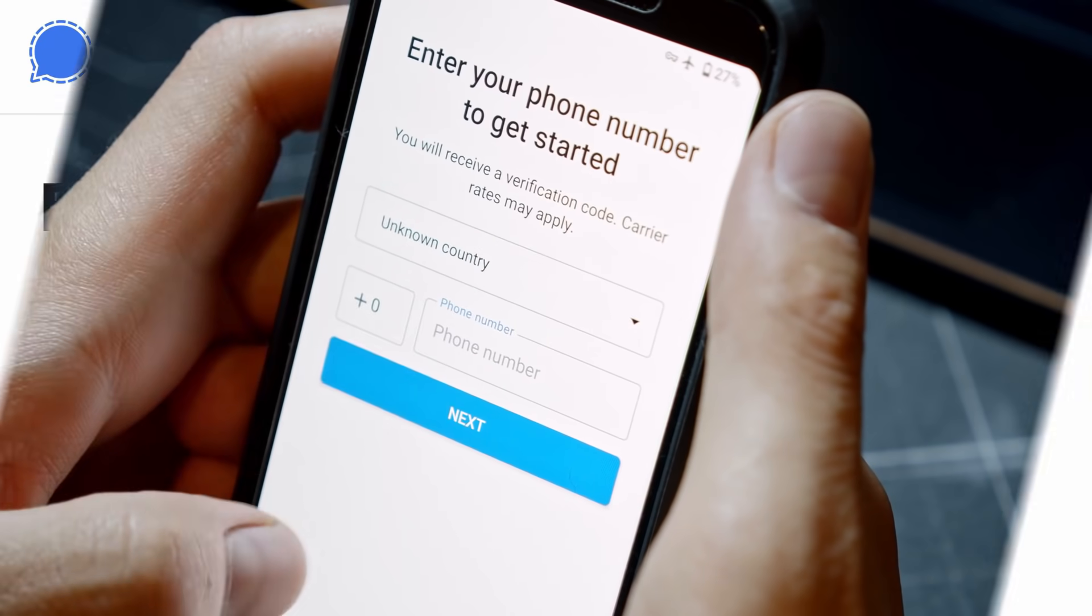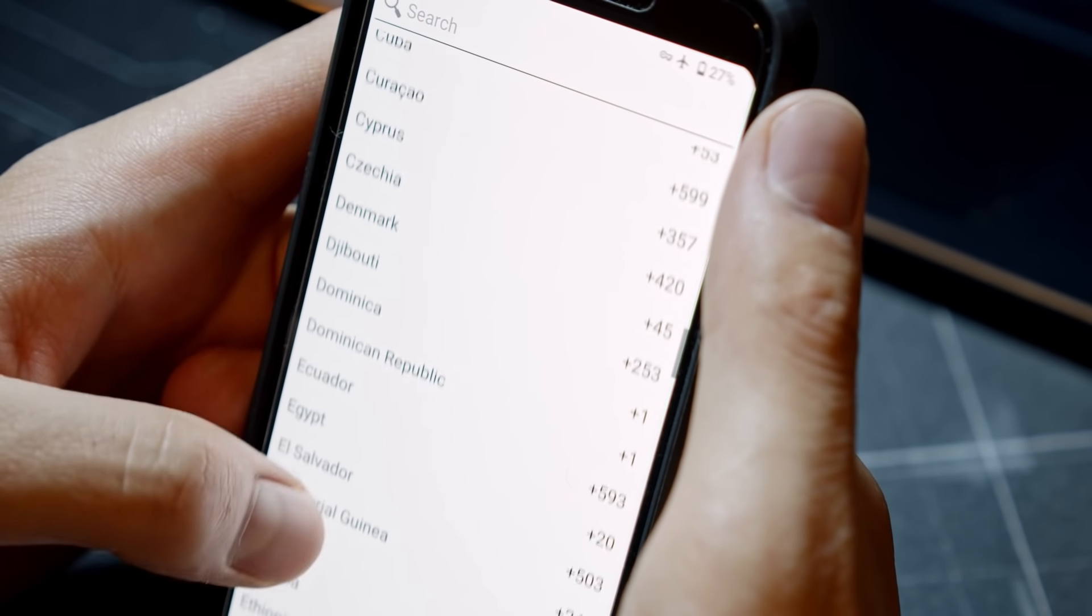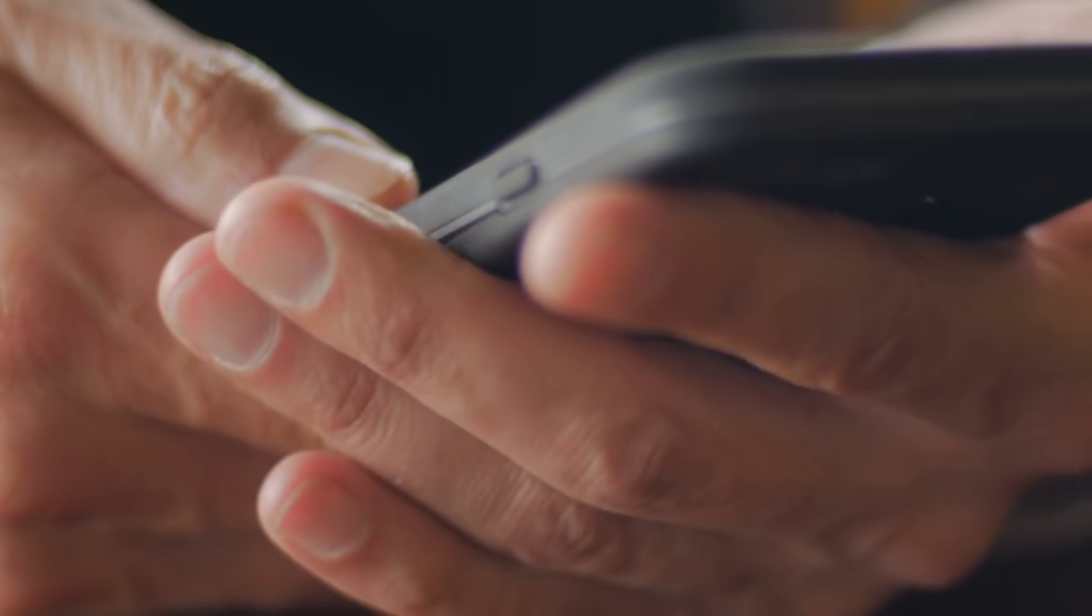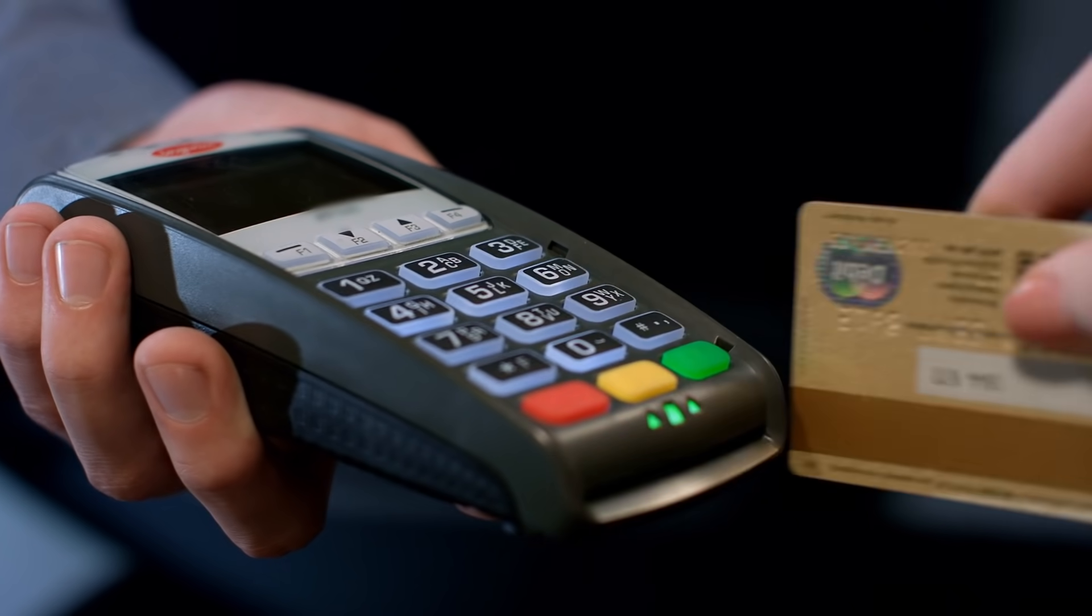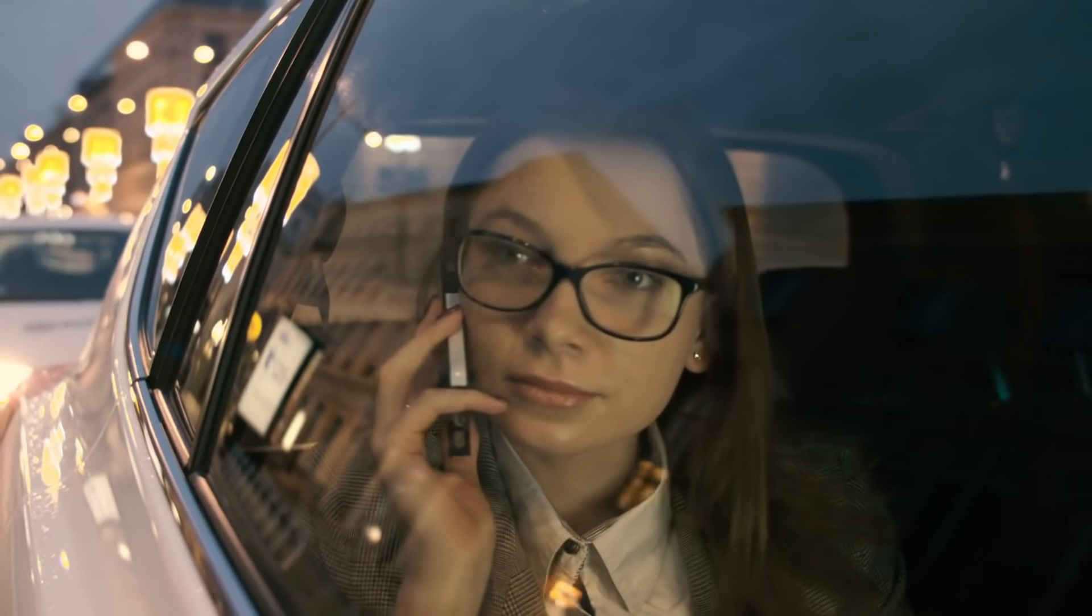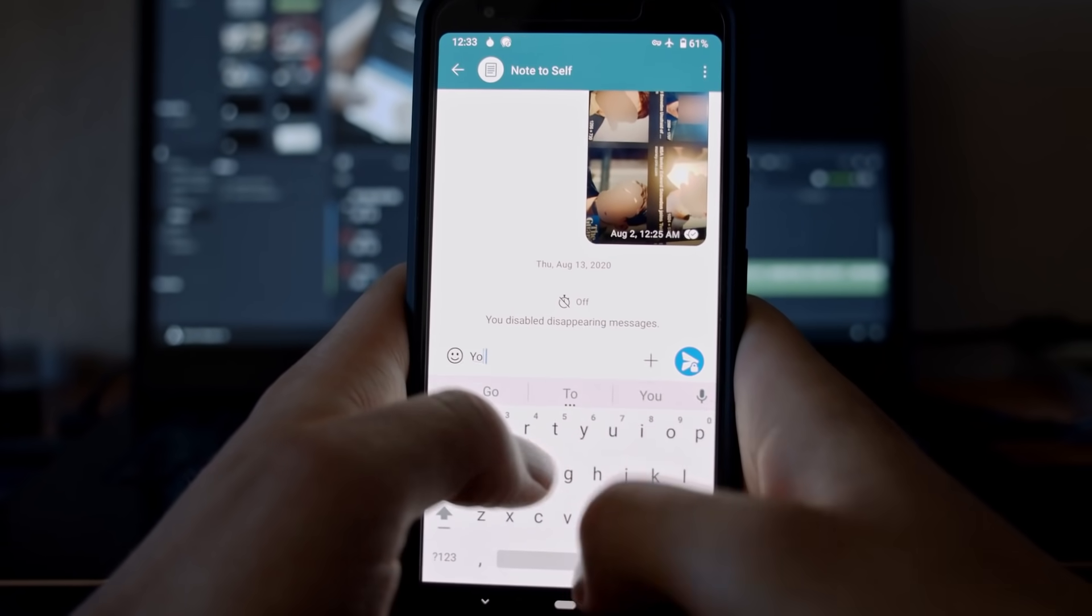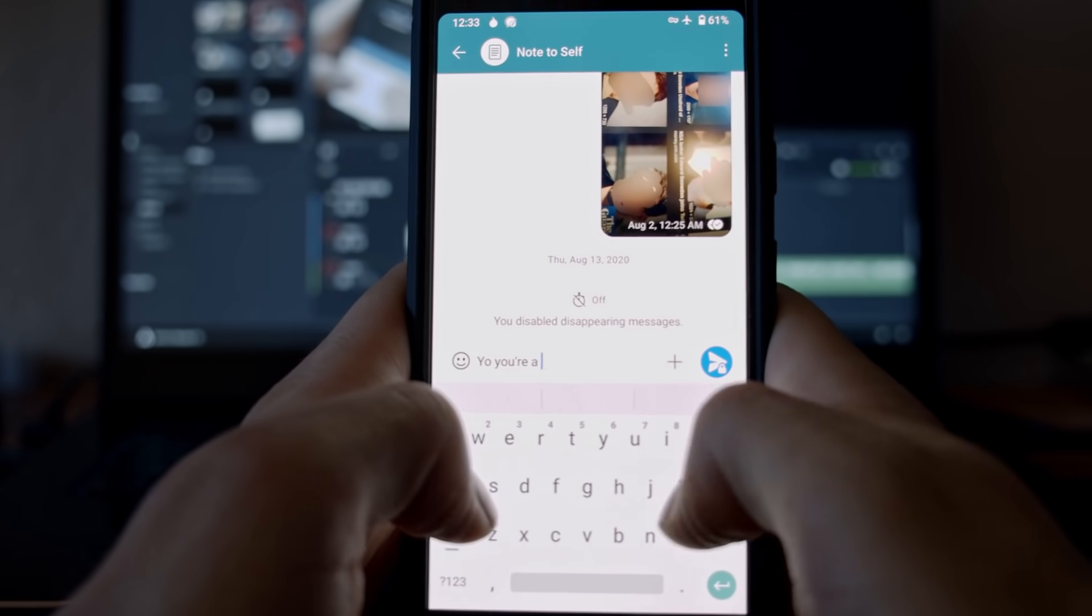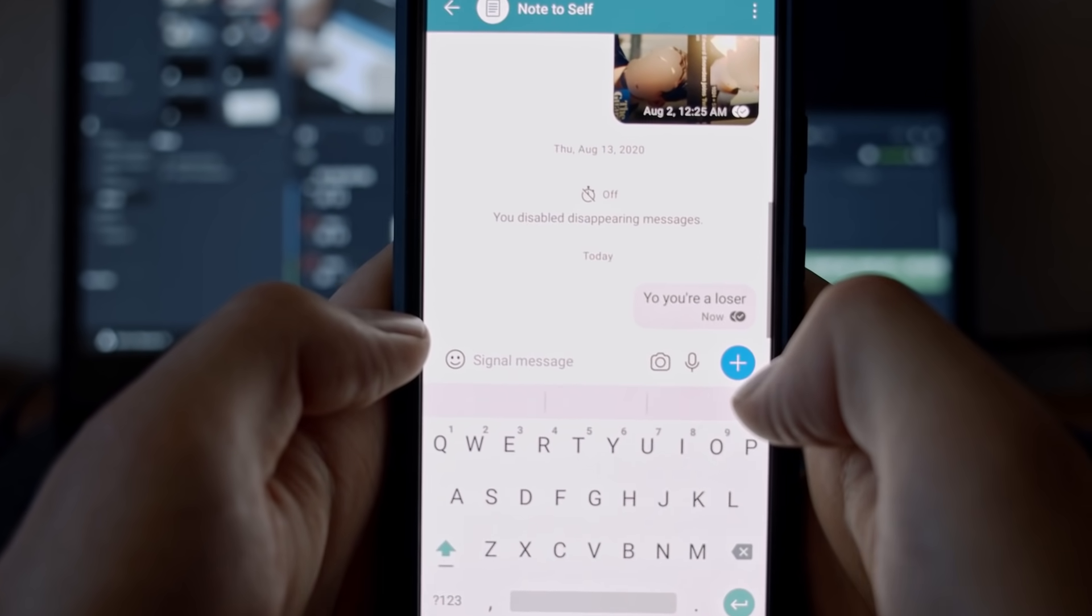The only issue some people have with Signal is that it's using a phone number to register an account. In most cases, your phone number is tied to your real-life identity, either through your location or the payment method you use to buy a SIM card with. In many countries, you also have to provide a government ID before obtaining a new phone number. This means that most people won't be able to create a Signal account anonymously, and advanced attackers can target a Signal user through their phone number.